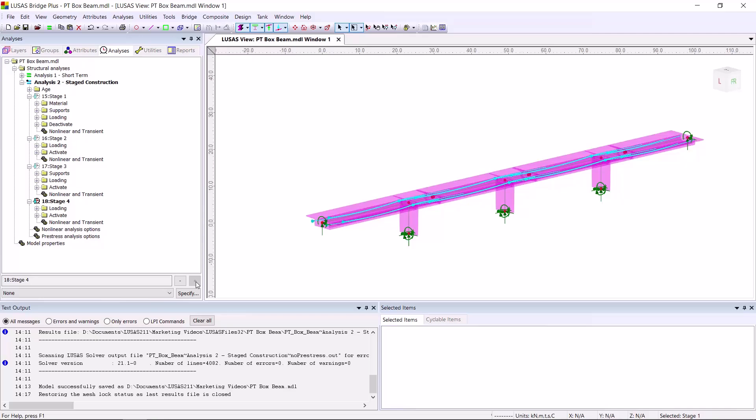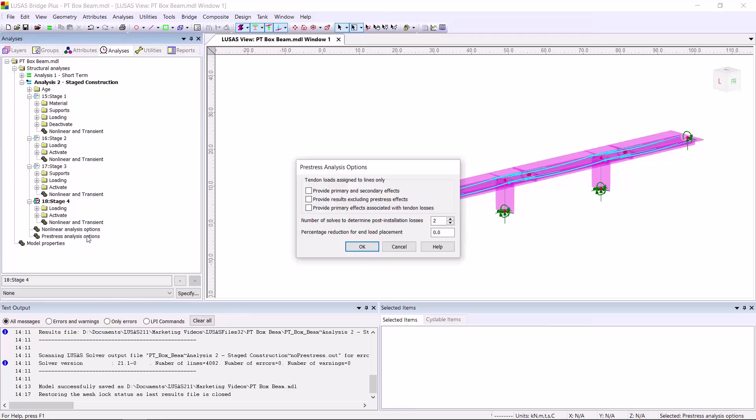From LUSAS version 21.1, in any analysis with tendon loads applied, a new settings node for pre-stress analysis options appears. Simply double-click it to choose which results you'd like to see separately. I'm going to choose to have primary and secondary effects of pre-stress separated out, and also results excluding pre-stress.